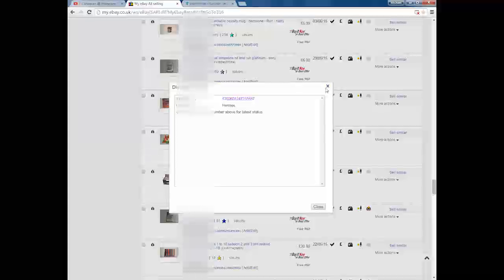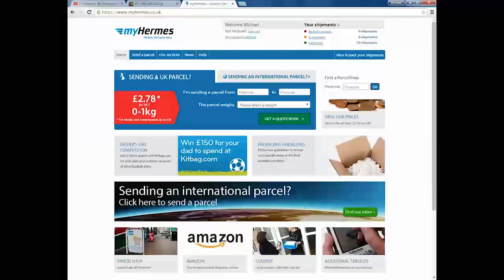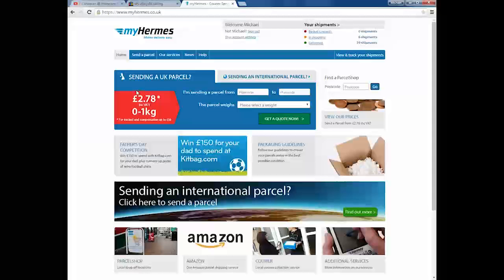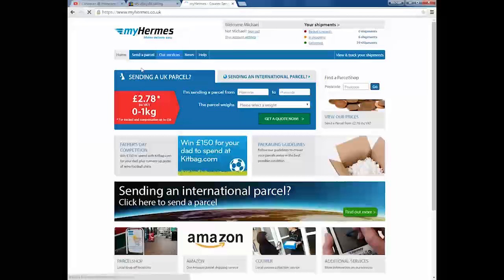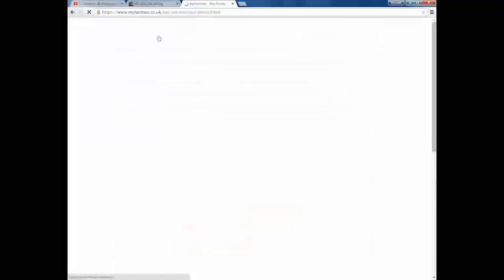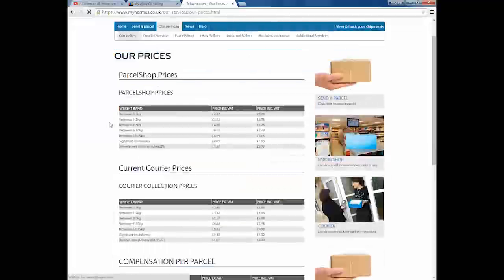It has actually come in handy in the past as well. Someone tried stating the item wasn't delivered and I had a look at the tracking and it clearly was. eBay went with me on that one which is pretty surprising. Obviously you've got your free tracking, options to have them come to you and so on. I hadn't heard of Hermes before I started doing eBay.